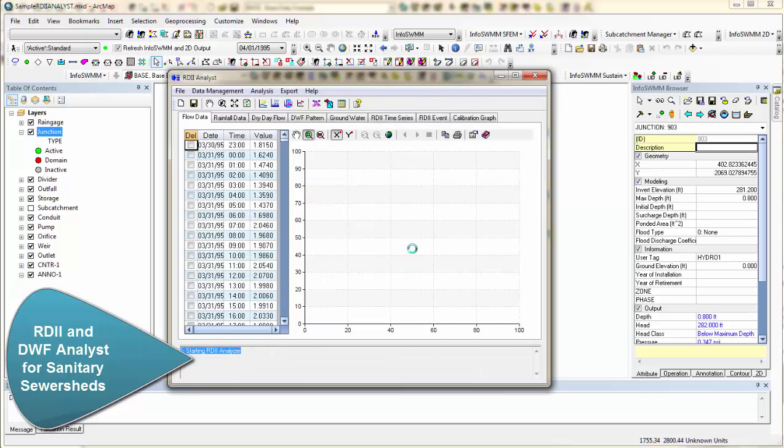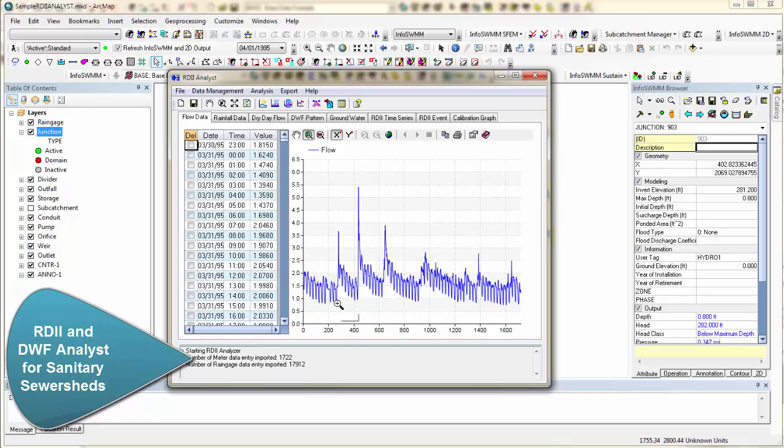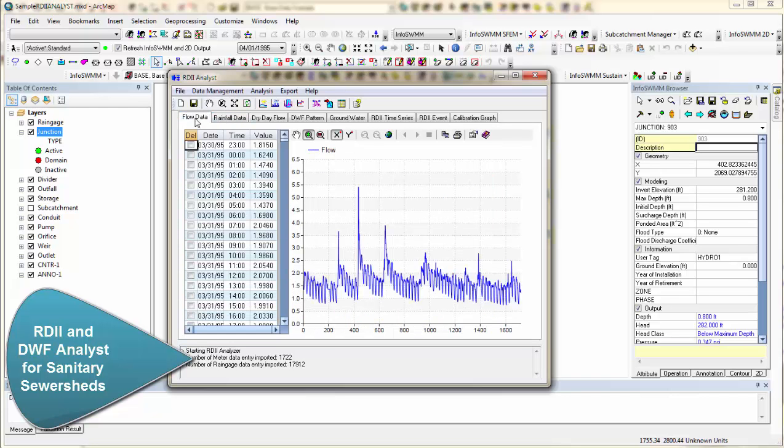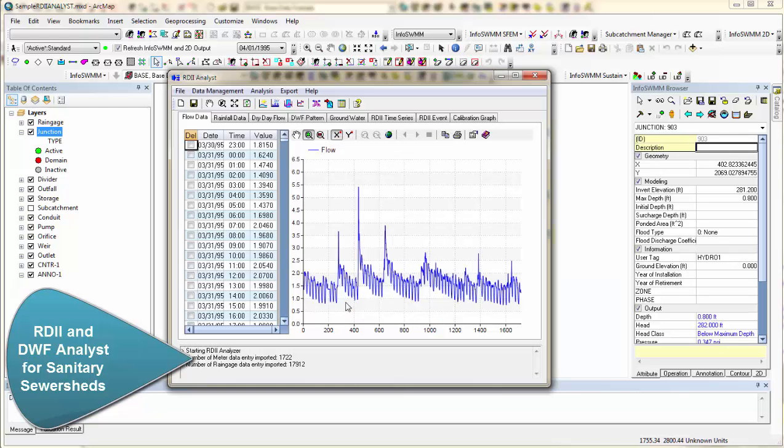It imports, and the whole idea is you're trying to estimate what the dry weather flow is and the groundwater influence flow. And then subtract that and get the RDII. So the first step is you look at the rainfall and the flow data. You come over here to Analysis, and you extract the dry weather flow. And you say that a certain percentage of the dry weather flow at the base is groundwater flow.